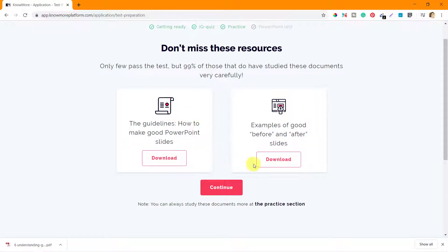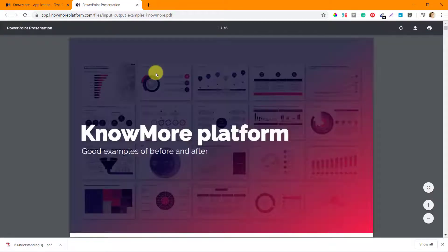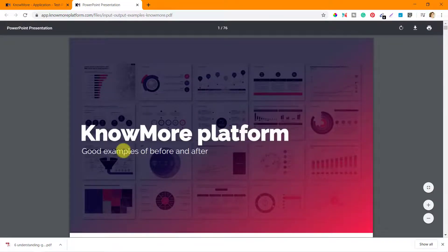Now let's see the next document: Examples of Good Before and After Slides. This should give you a clear idea of how those brush-ups should be done. KnowMore platform: Good Examples of Before and After Slides.